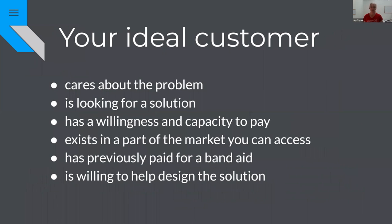Knowing who your ideal customer is is important. We talked about willingness and capacity to pay, but someone who also cares about the problem and is looking for a solution is really important. Particularly in the early stages, we only have so much time and energy, and we don't want to spend it talking to people who are difficult to convince they have the problem. Ideally, find people who know they have the problem and are willing to help co-design the solution.